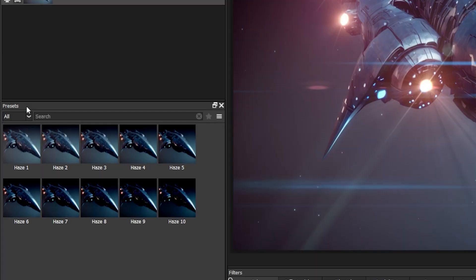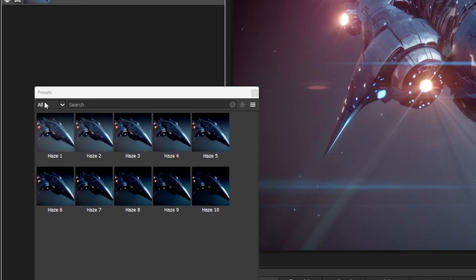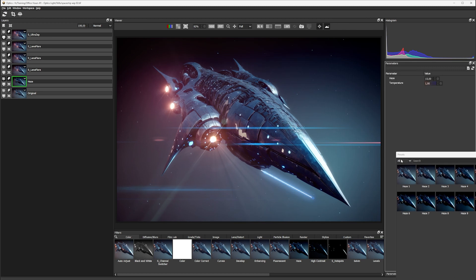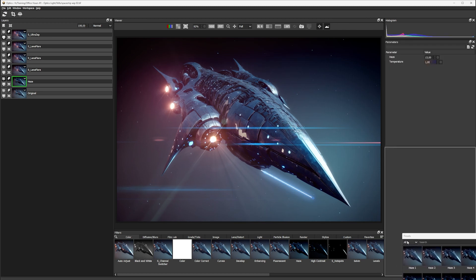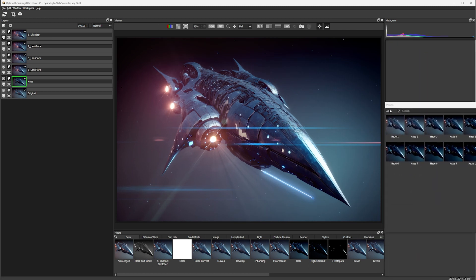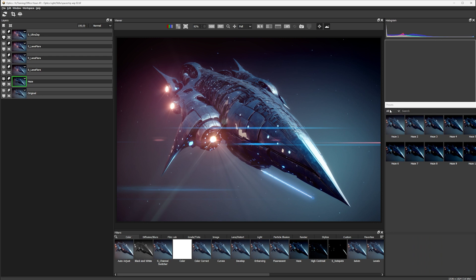For example, if we want to move the presets over to the right hand side, we can pick up the presets by clicking, dragging and holding, and then the workspace will react to us depending on where we position this new window.